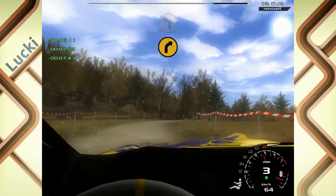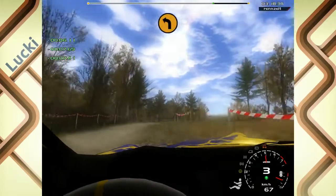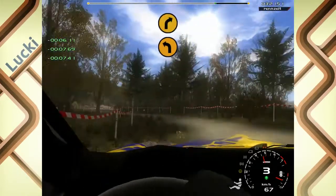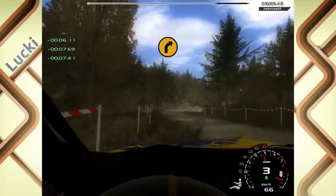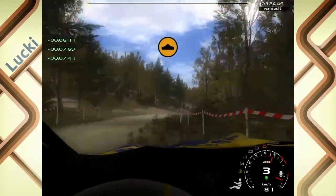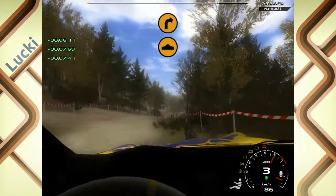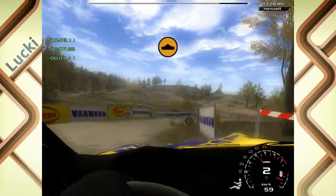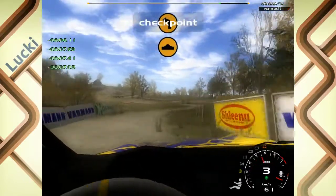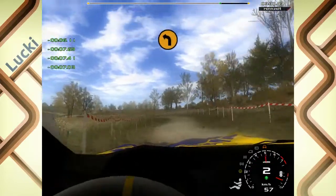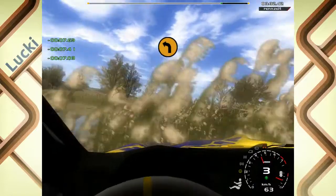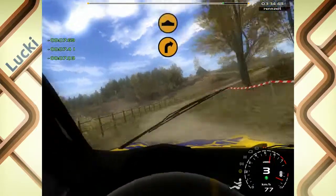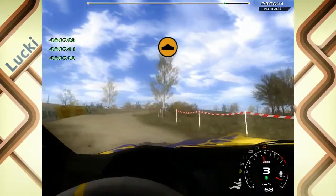In 3 links, cut. In 4 rechts, Bump. 20, 3 rechts, no cut. Bump, in 3 links, no cut. 20, lang, 3 rechts, cut. Sprung, in Asphalt.